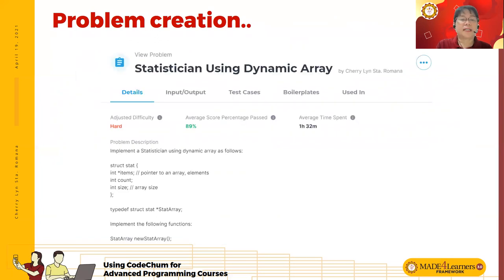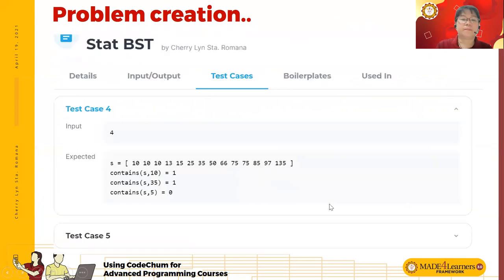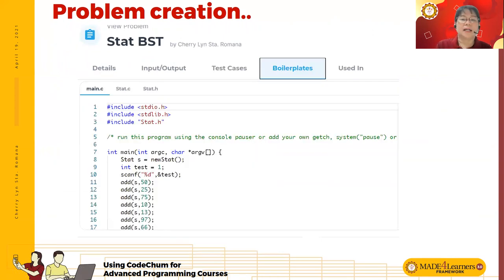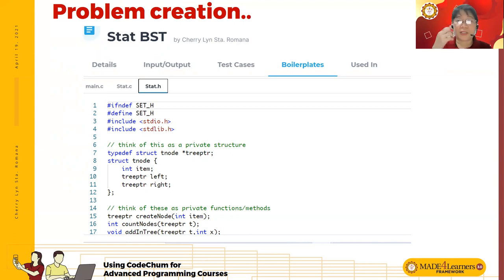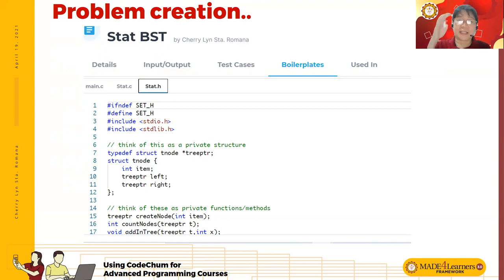How are the problems created? You have to put an explanation of the problem description, specify the input and output, and specify the test cases — which is the most challenging part. Then you have to specify the files: I have to create the main program, the header file, the function declarations, and so on. This is challenging because you don't only build the problem — you have to answer it, run it, and get the output from your own program to use for the test cases. That's the only way to make sure the problem is properly written and can be tested.